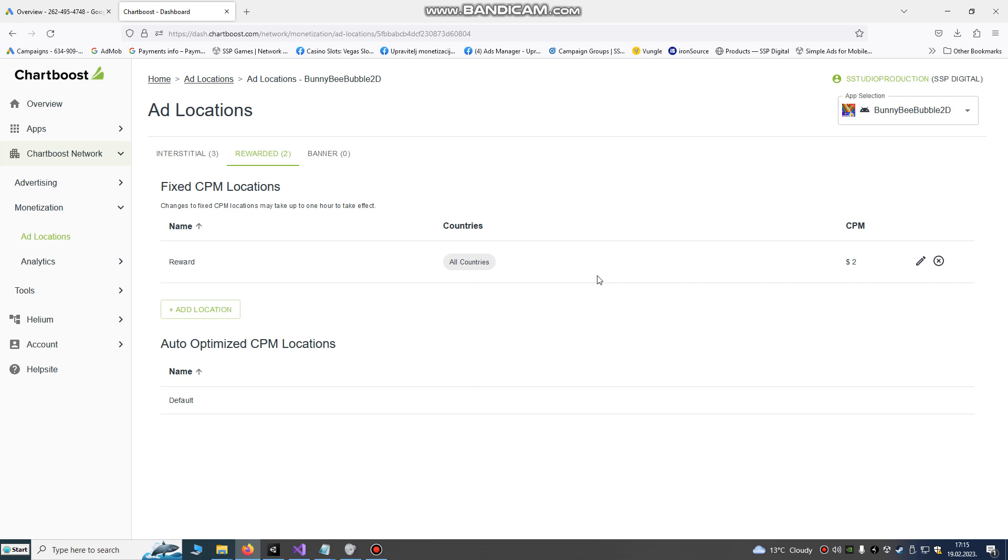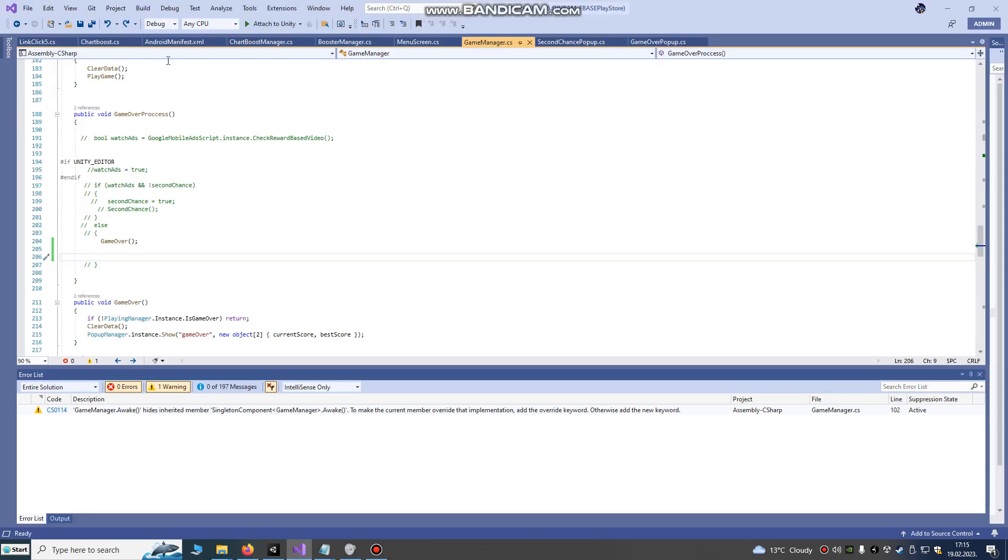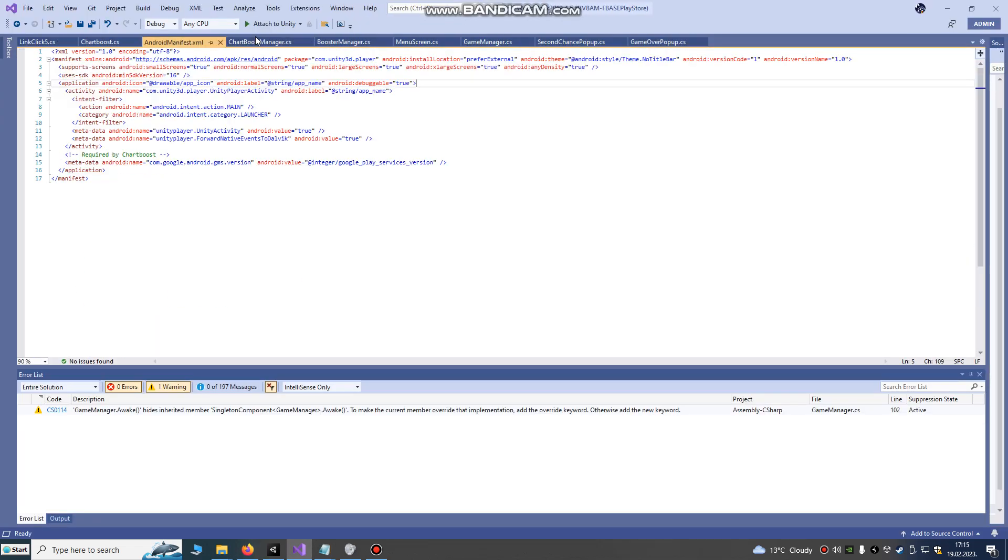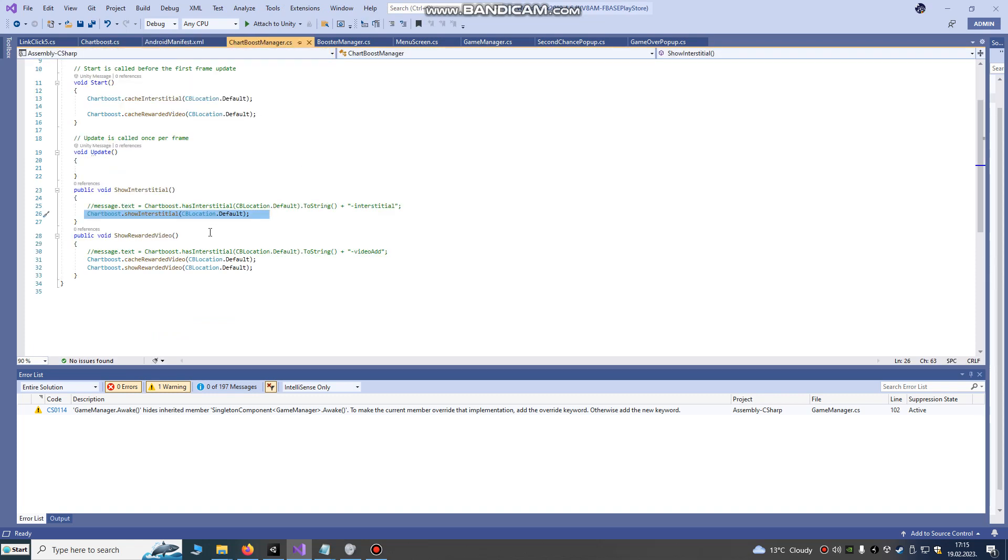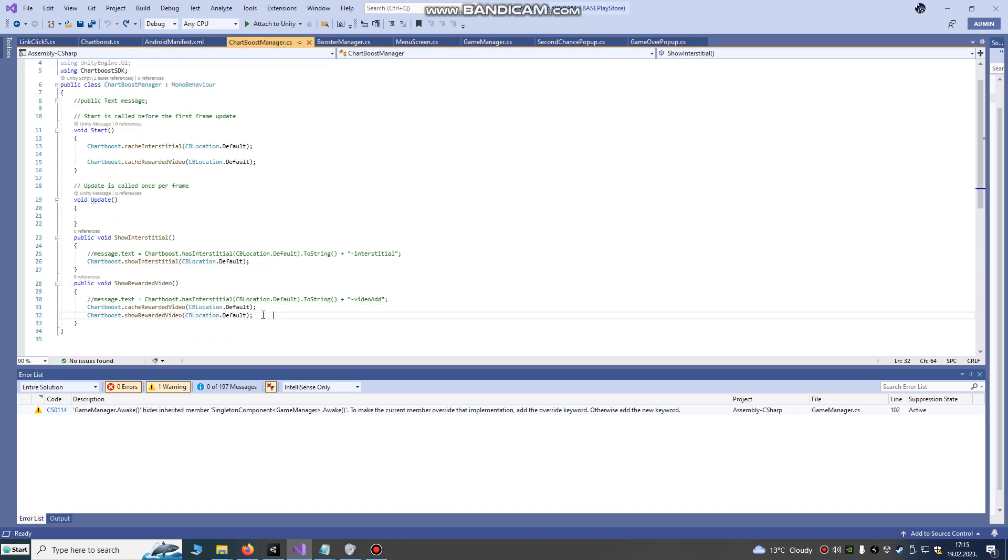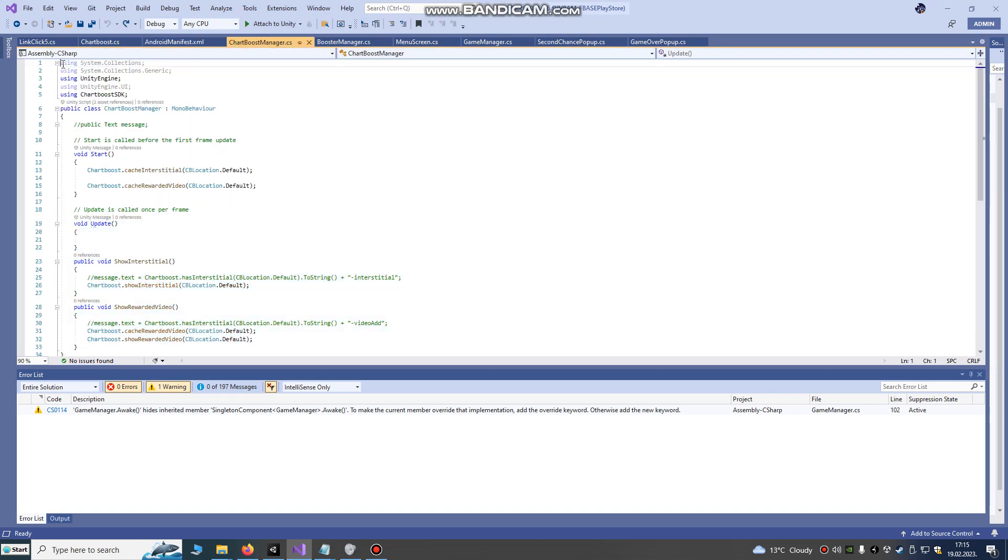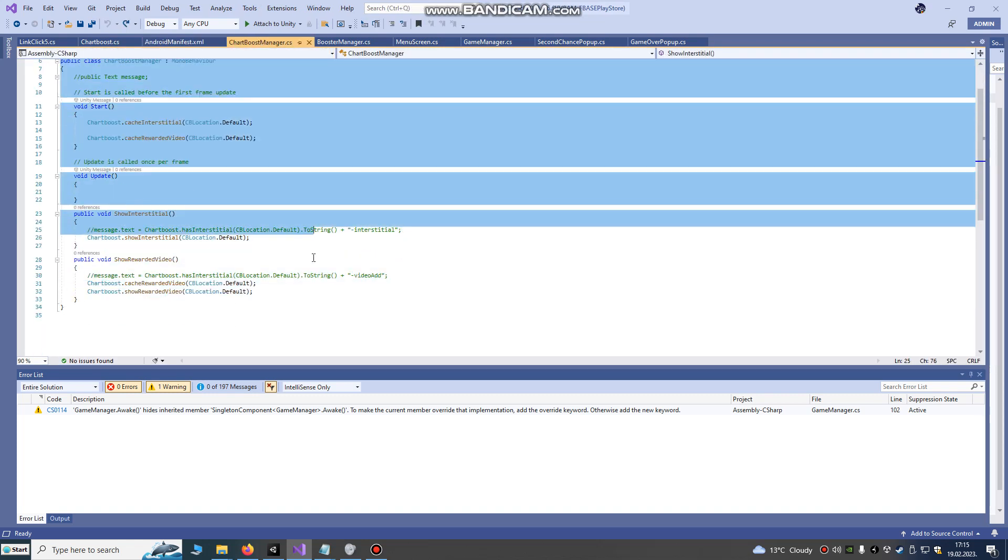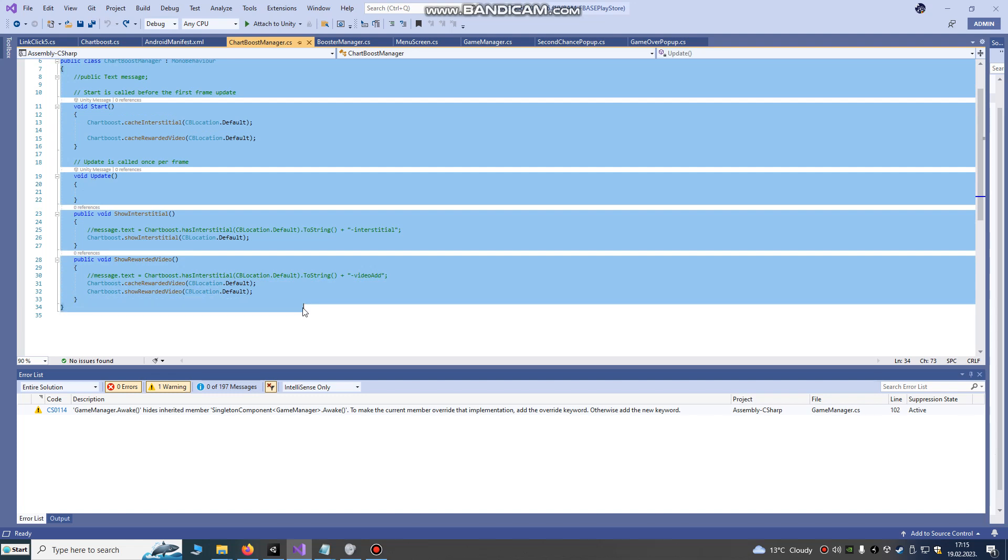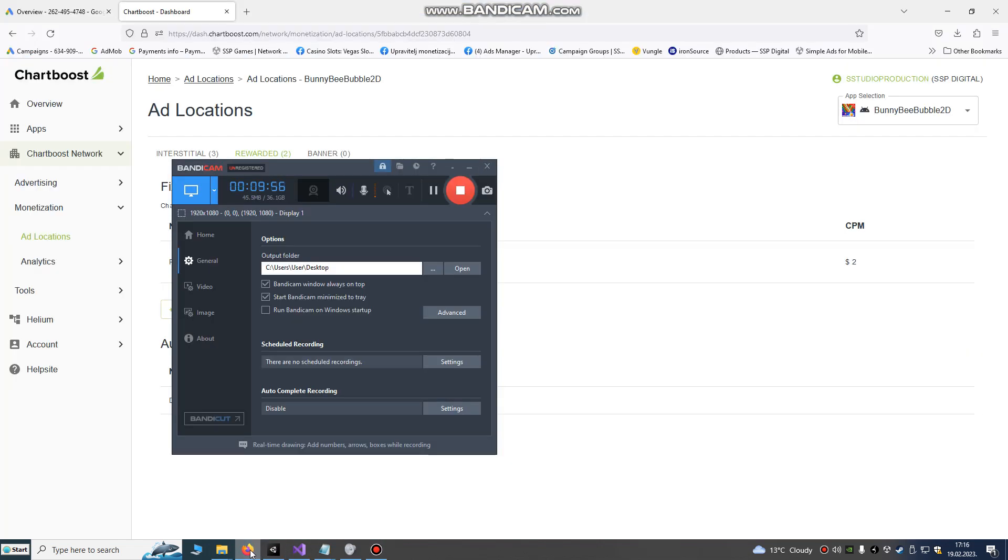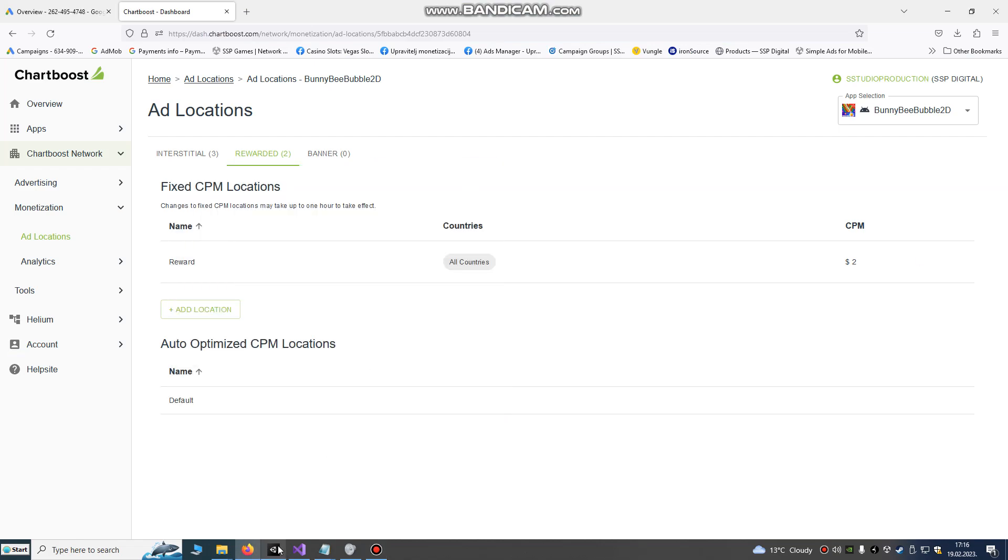If you have any questions, I will put the link in the description, link of this Chartboost manager script. I'm gonna copy it and put it in your video description. Thank you for watching. If you have any questions, ask in comments.